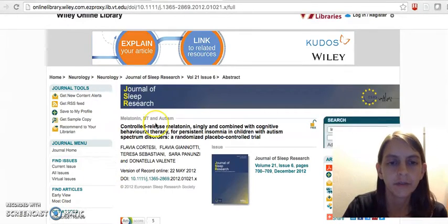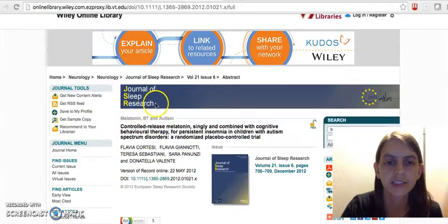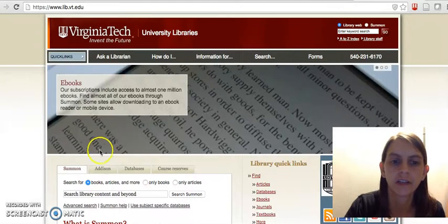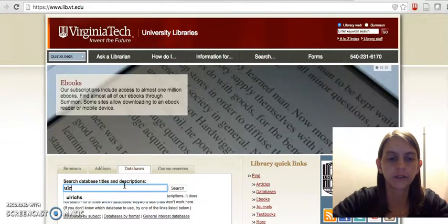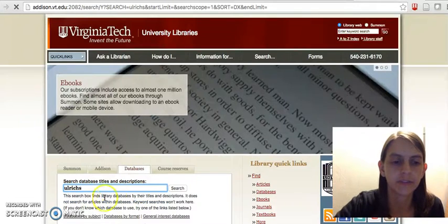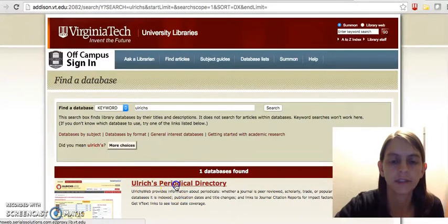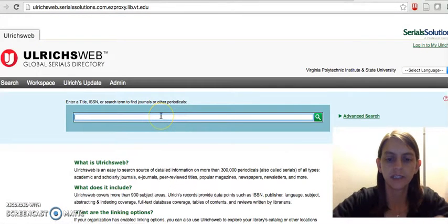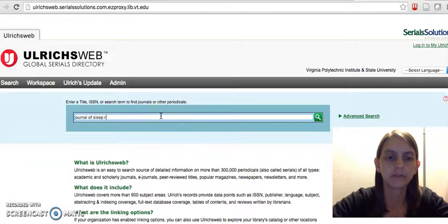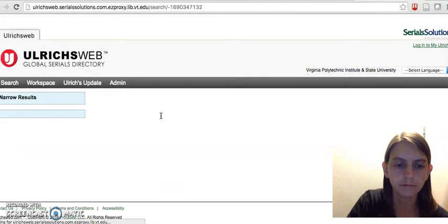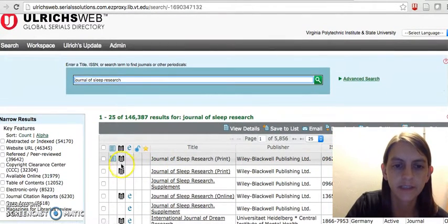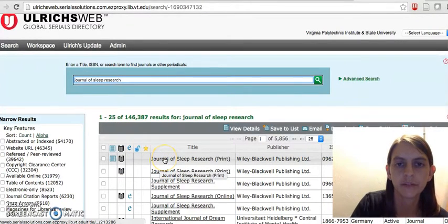Before I go further, I want to make sure this is a peer-reviewed journal. It's the Journal of Sleep Research. From the library website, I'm going to go to the Ulrichs database for journals. When I come into this database, I'll type in the journal title — Journal of Sleep Research — and we can see that this one does have the refereed symbol. So this is a peer-reviewed journal.